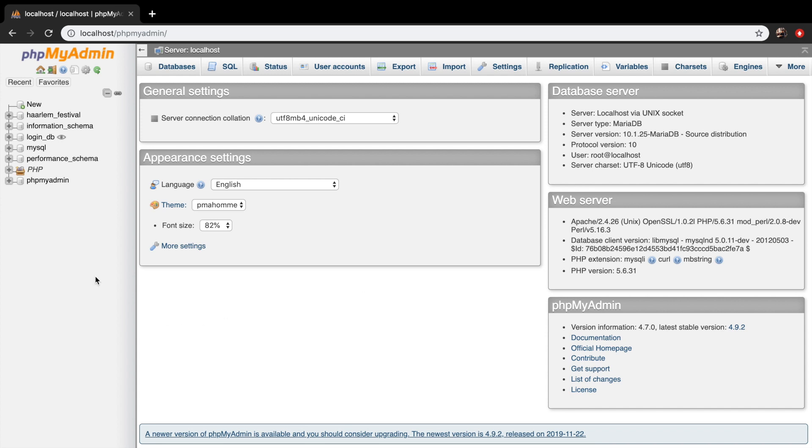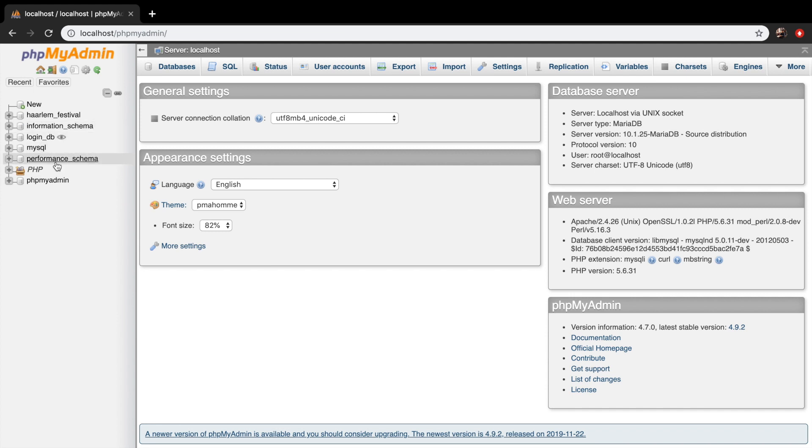So on the left hand side of my screen, you can see all the databases that I have right now. And you can see it with a database icon. You might have a couple different databases, but a couple basic ones are pre-installed, such as information schema, performance schema, phpmyadmin.